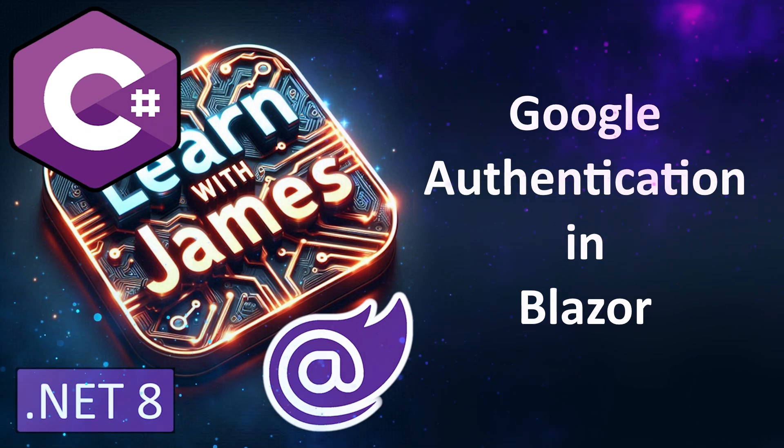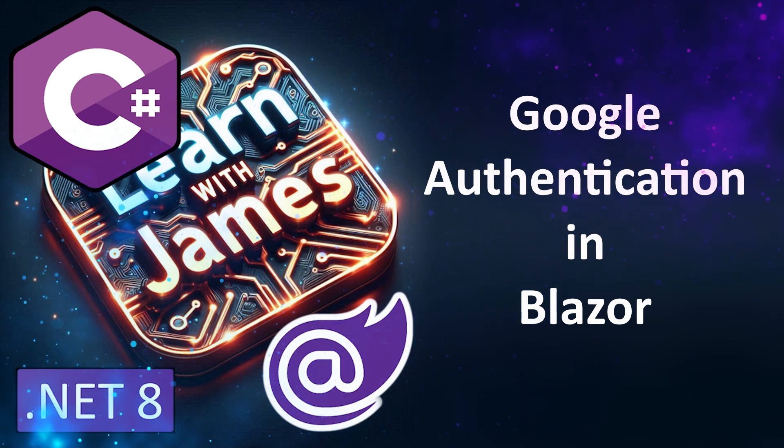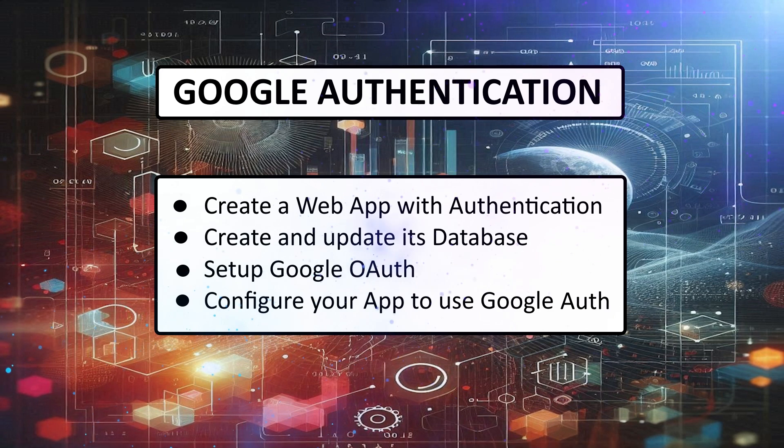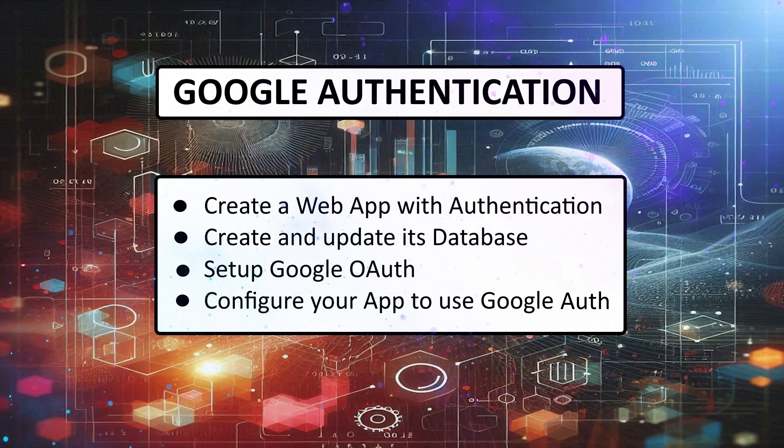How to implement Google Authentication in your Blazor web app. Setting this up is a little bit of a process, but we'll guide you step by step.